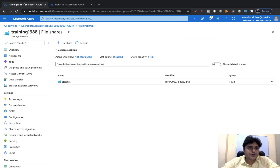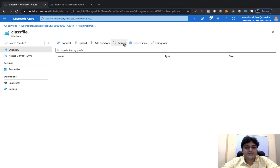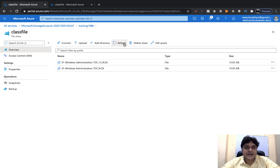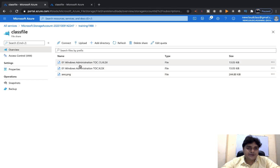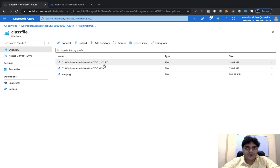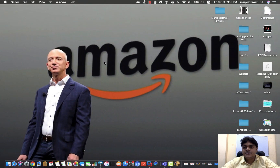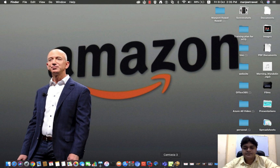The restore is successfully configured. Open your storage account training1988, open classfile, and refresh the page — all the files that you deleted are now restored and available. This is the procedure to use the Recovery Service Vault. I hope you understand the steps to configure Recovery Service Vault. If you have any questions or doubts, please drop a comment and I will definitely try to help you. That's enough for today — take care and bye-bye!